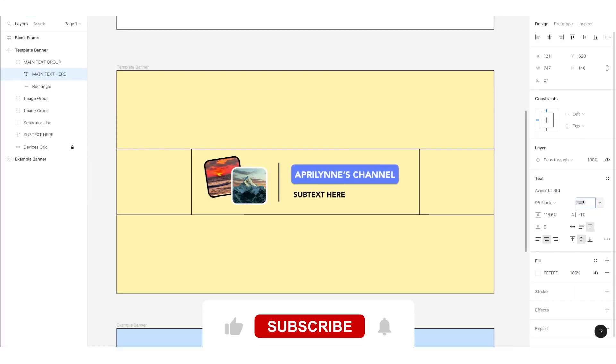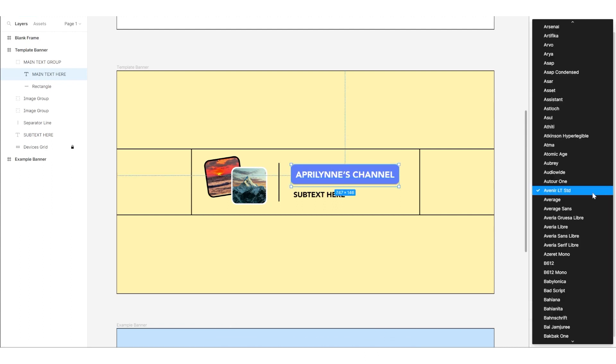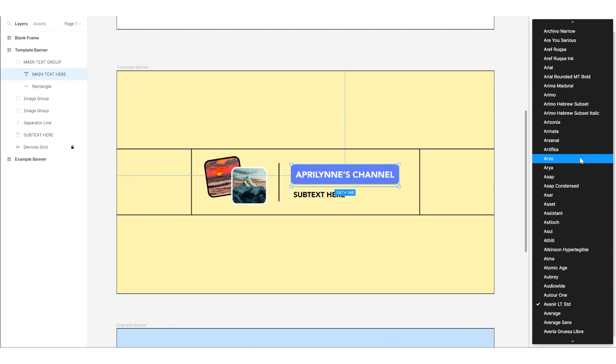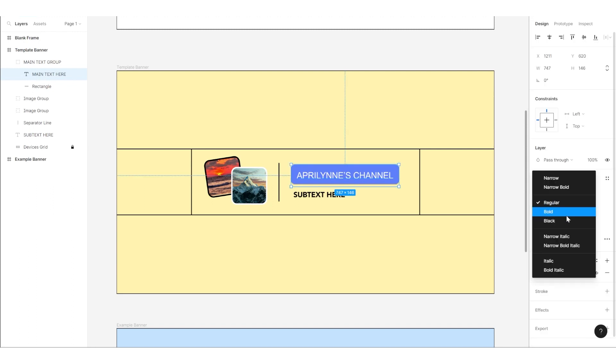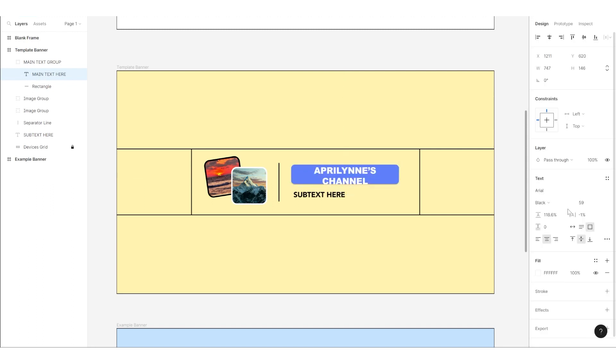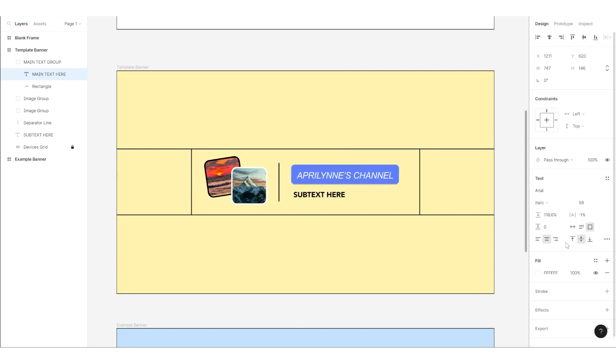The panel on the right is also where you can adjust other text attributes, such as its font or weight. Maybe instead of this font, you want to use this one or this one. Depending on the text you select, you'll also see options to change the boldness or add italics.